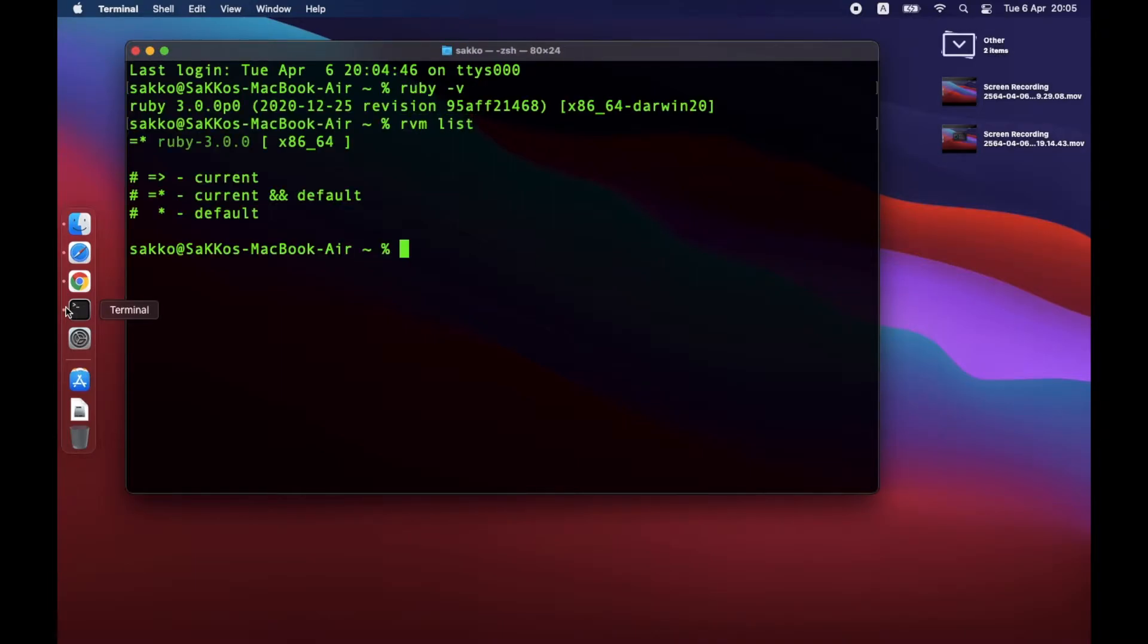RVM will also provide other functions such as RVM list. This will list all versions that is installed in this Mac.